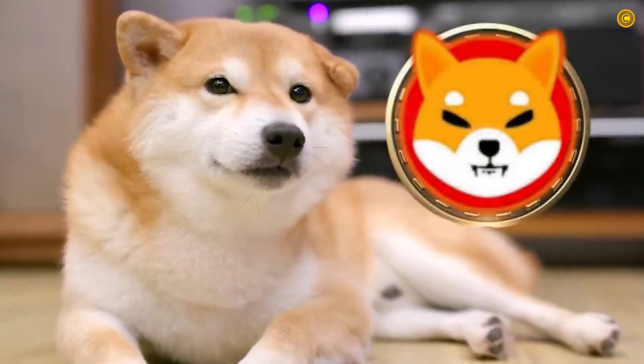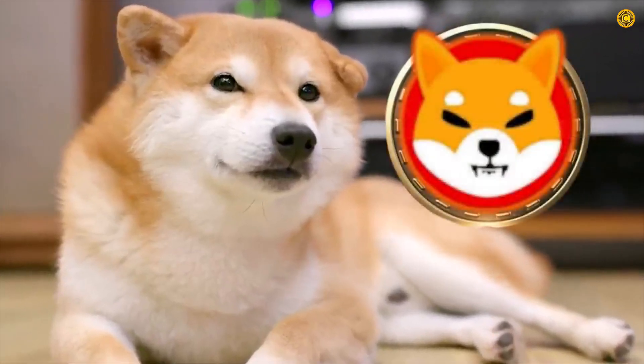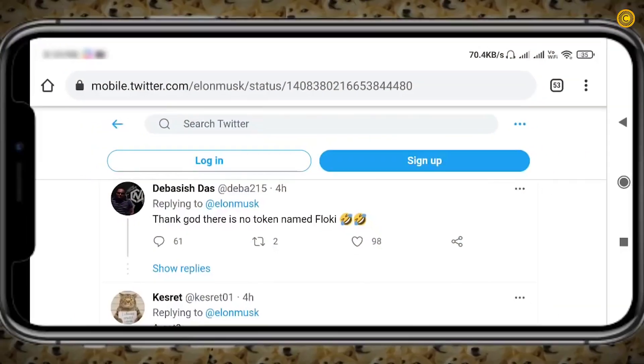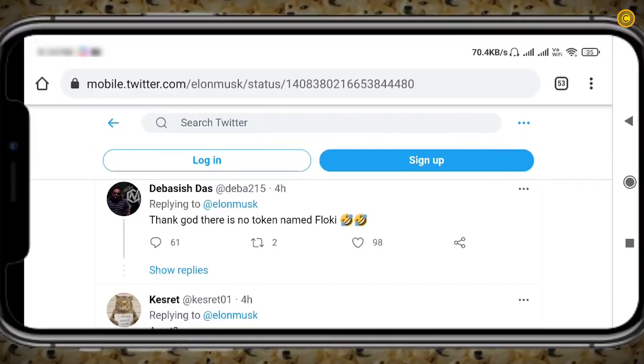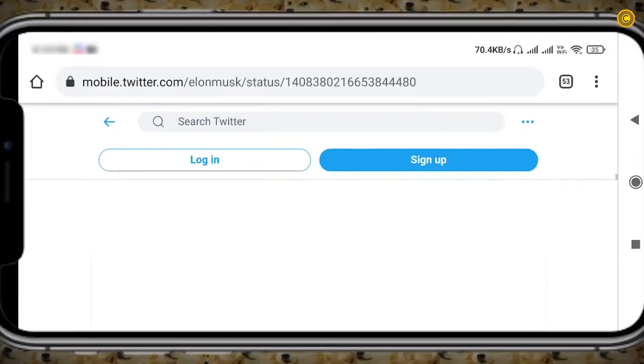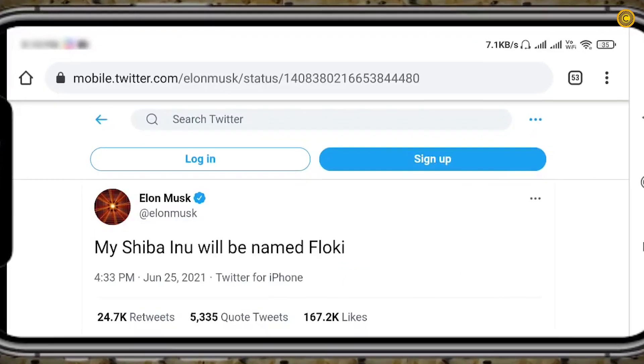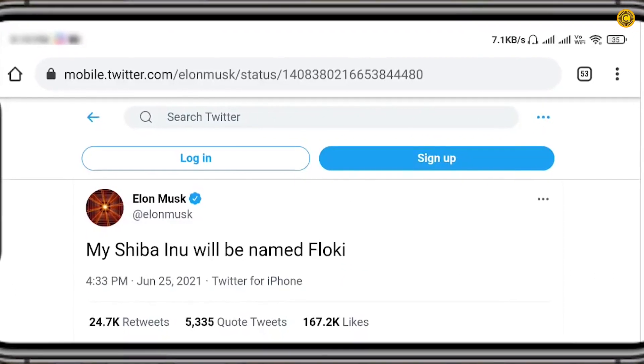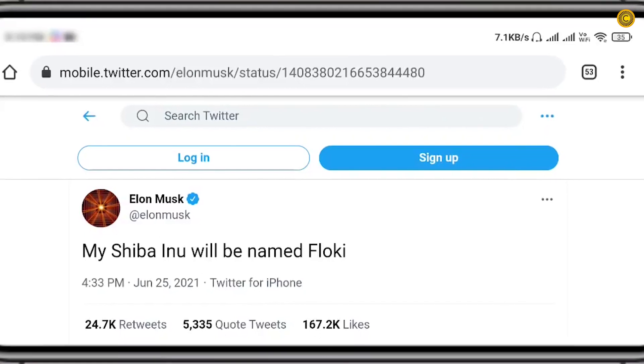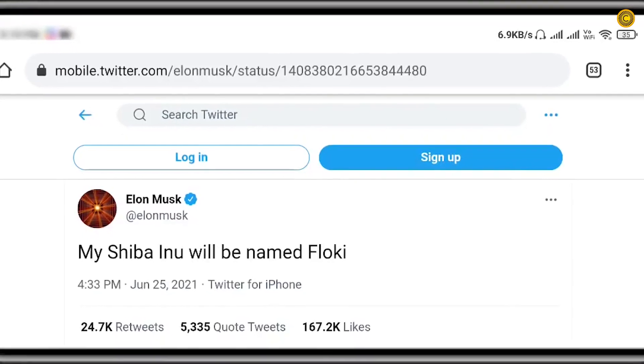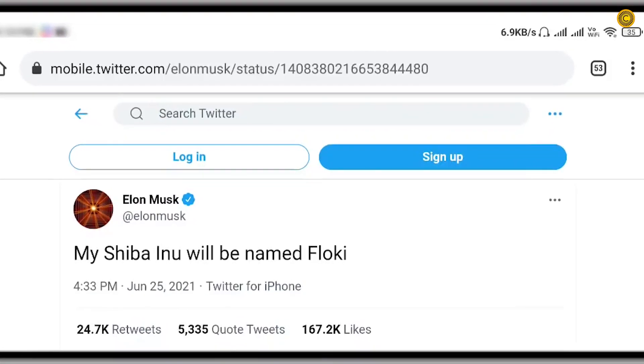Shiba Inu's most gain in 2021 can be attributed to Elon Musk's tweet when he argued that my Shiba Inu will be named Floki, which the market interpreted as a clue he was interested in the token.